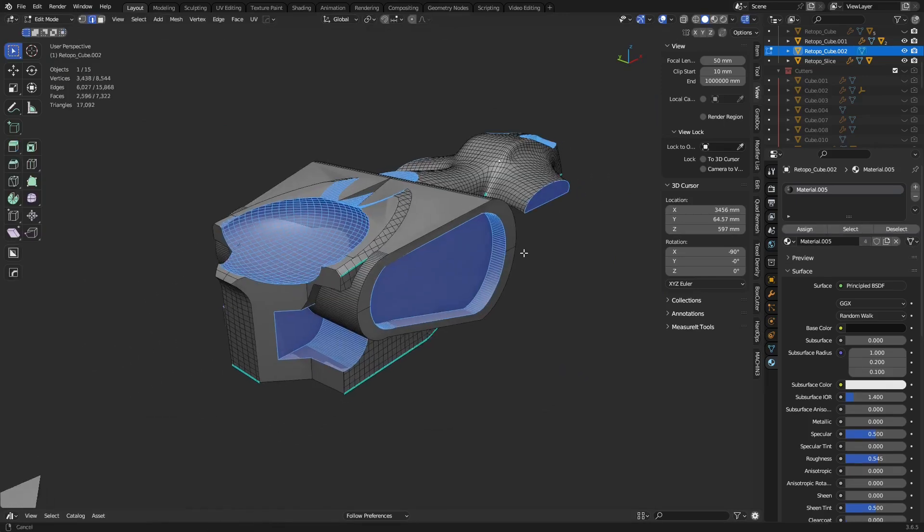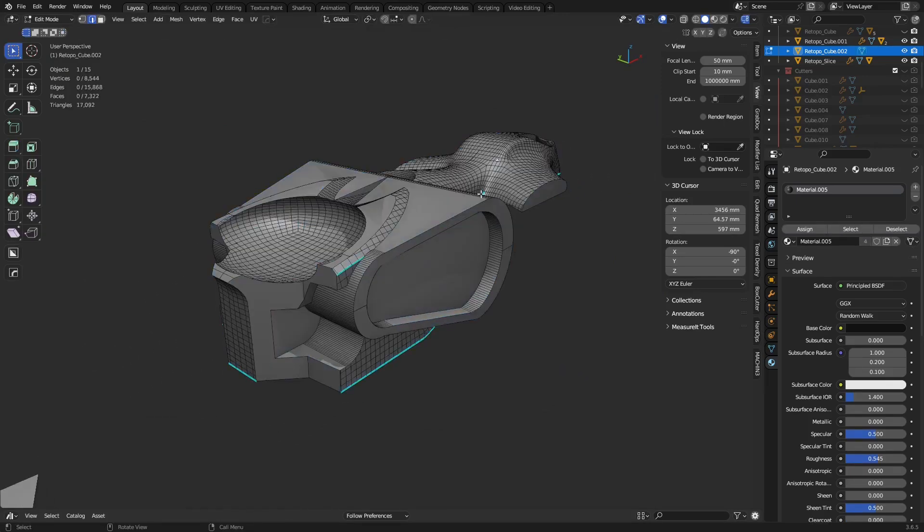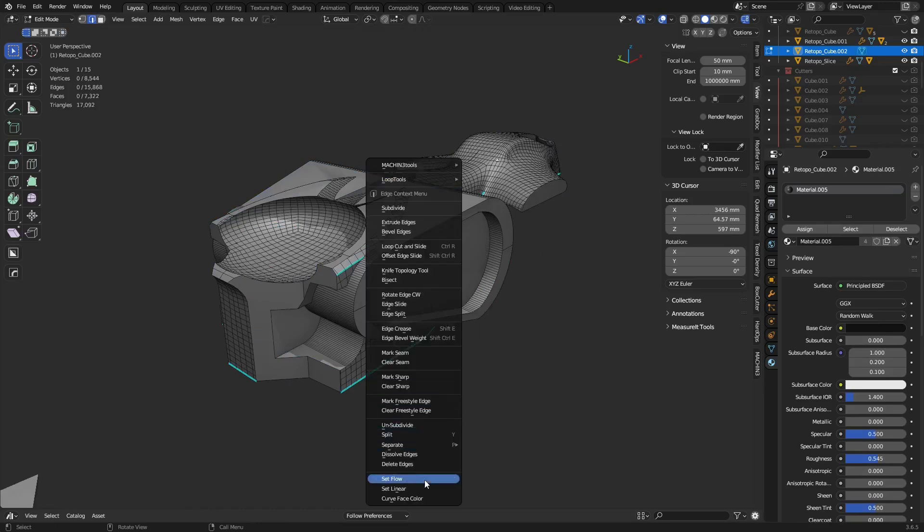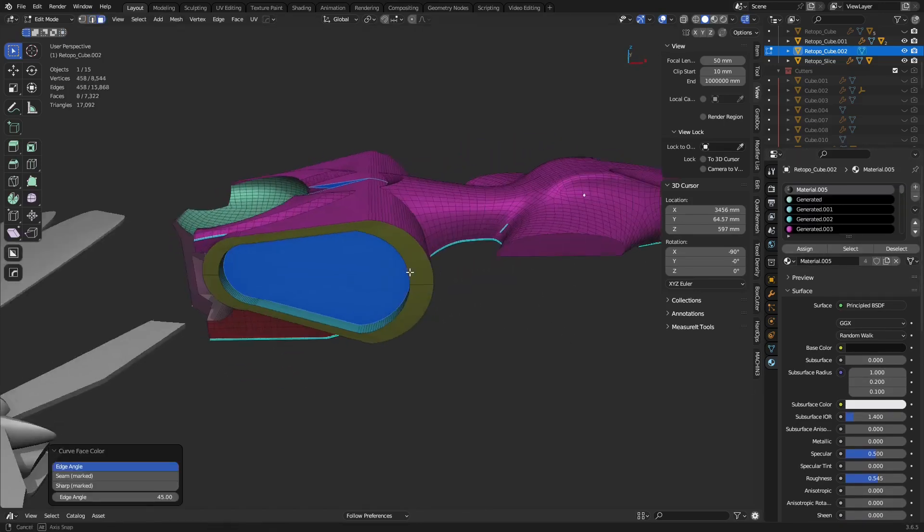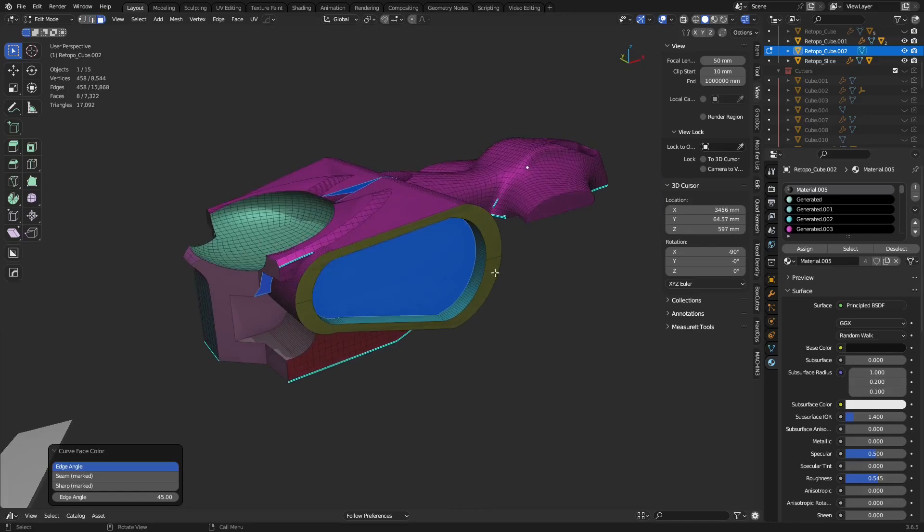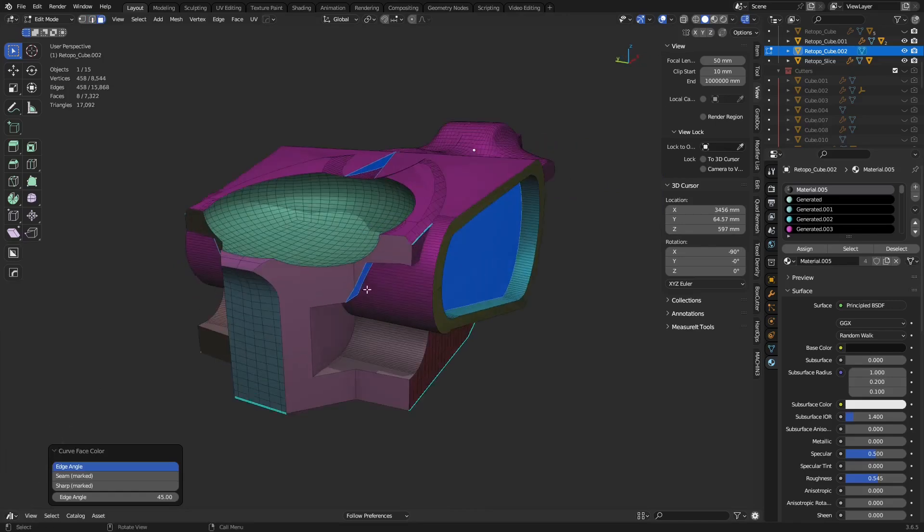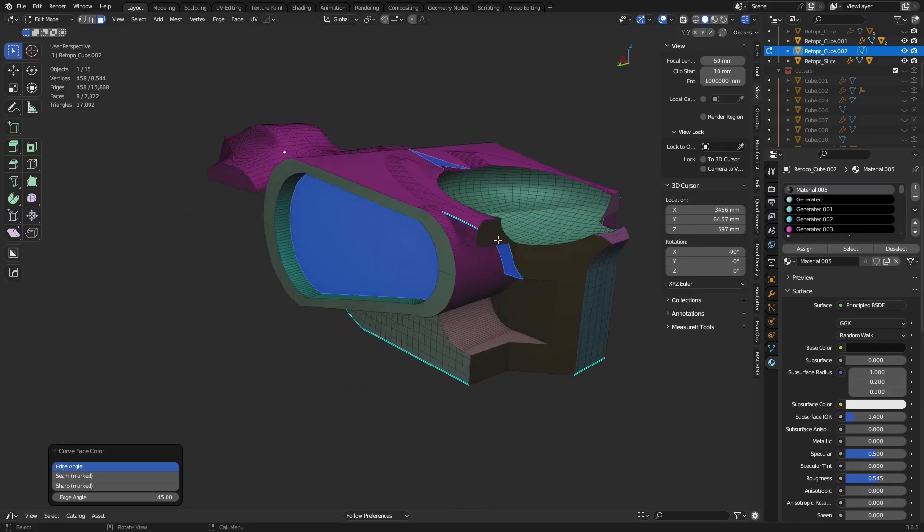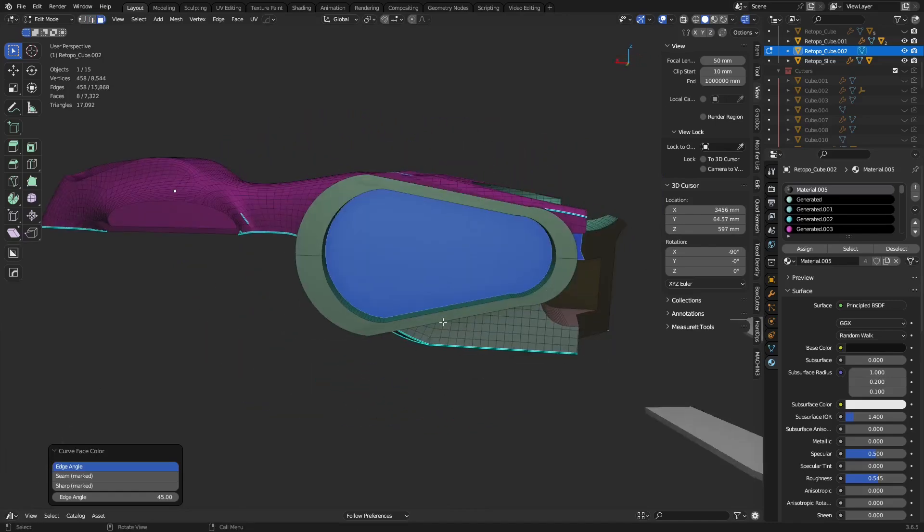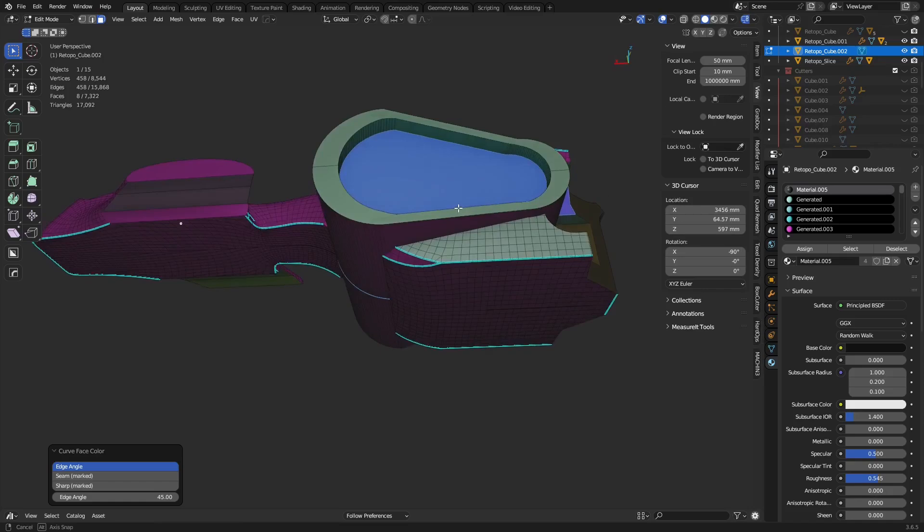You can take a mesh like this, go into edit mode, and basically right click and set a curve face color. What this is going to do is assign a bunch of color materials onto it for all the different angles, and it breaks them up by sharps and things like that as well.